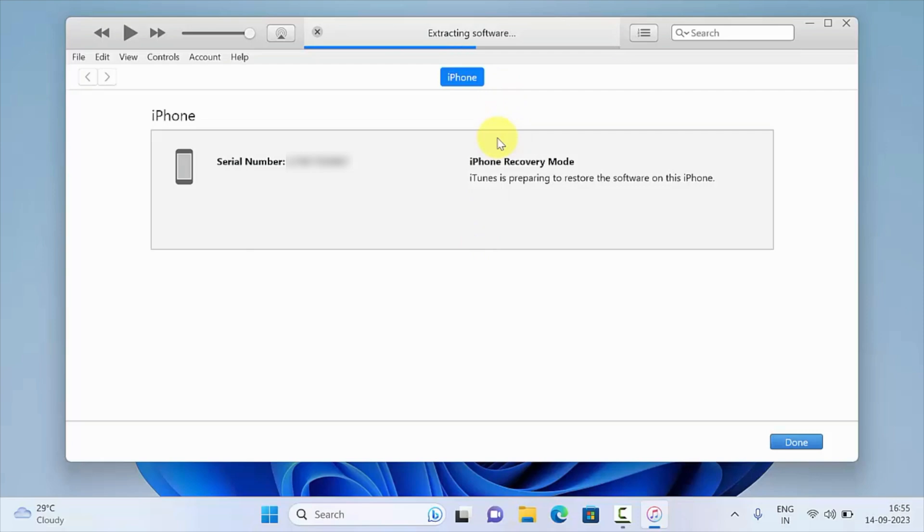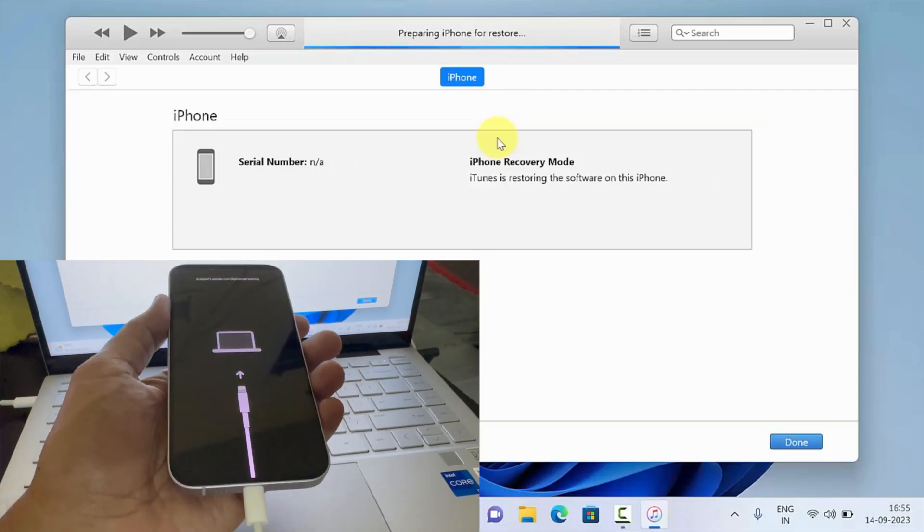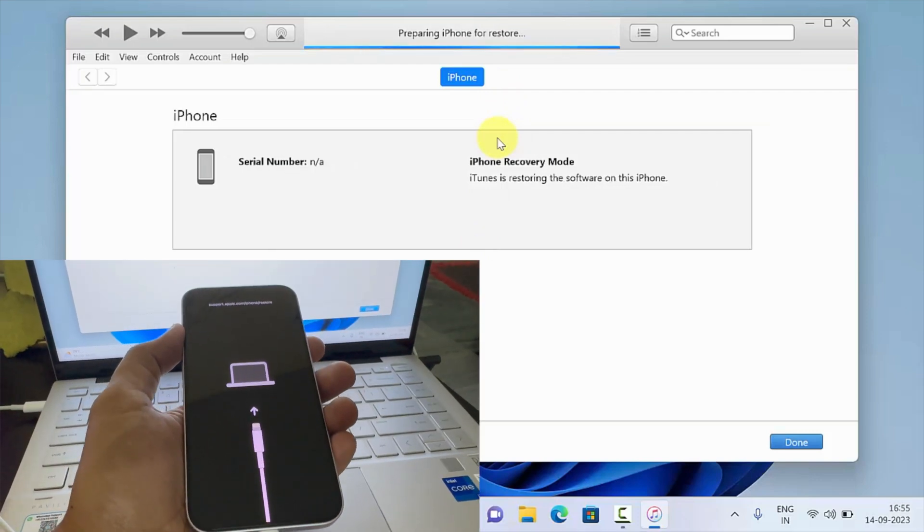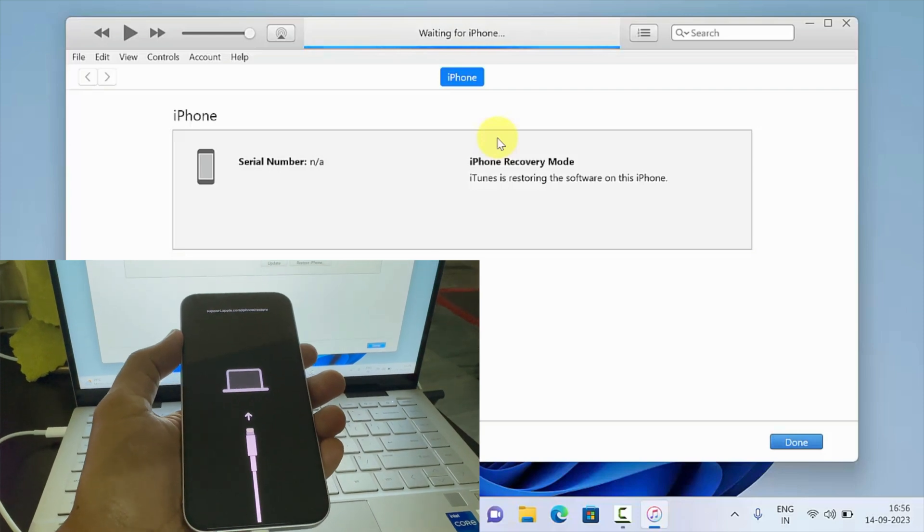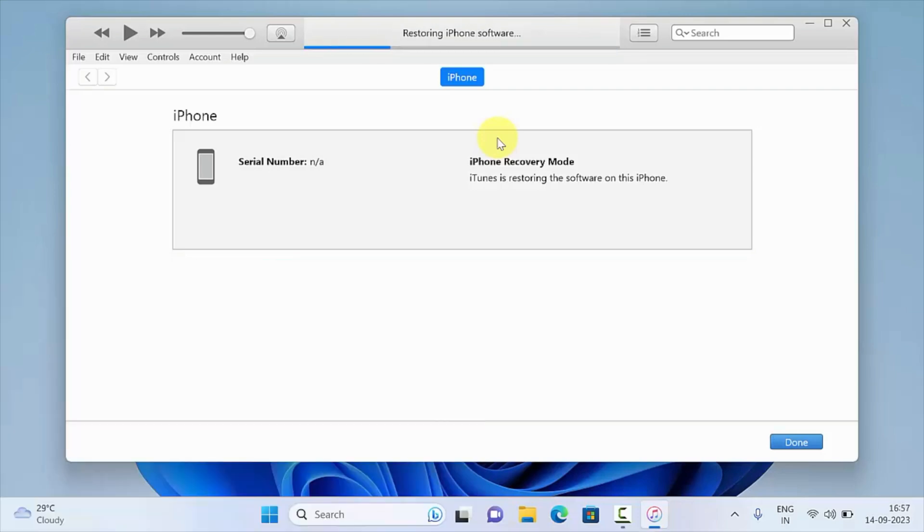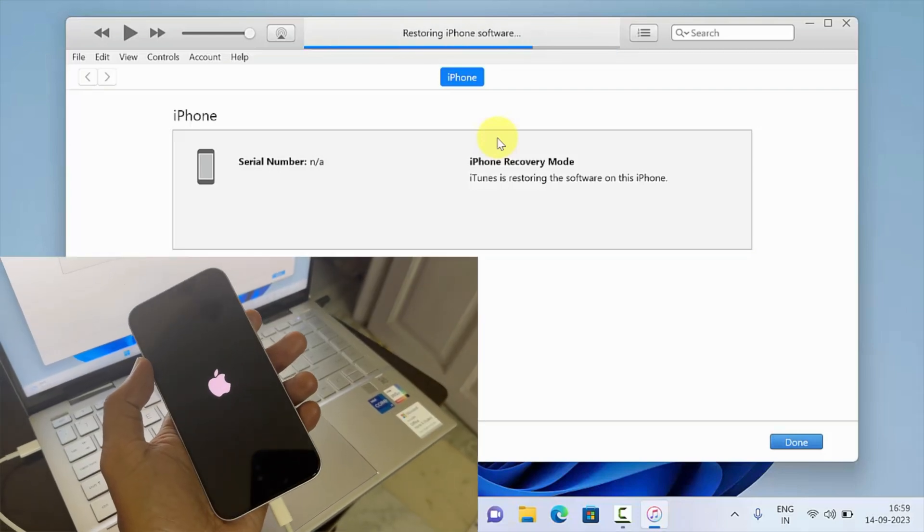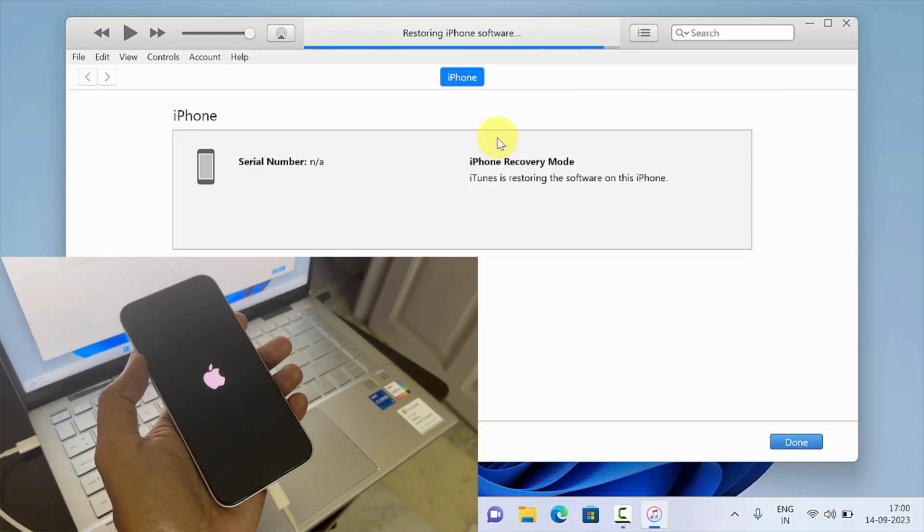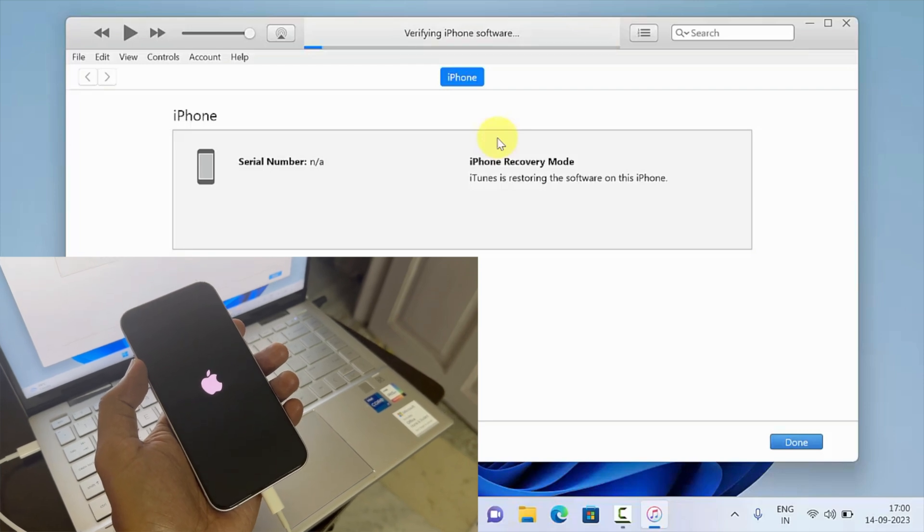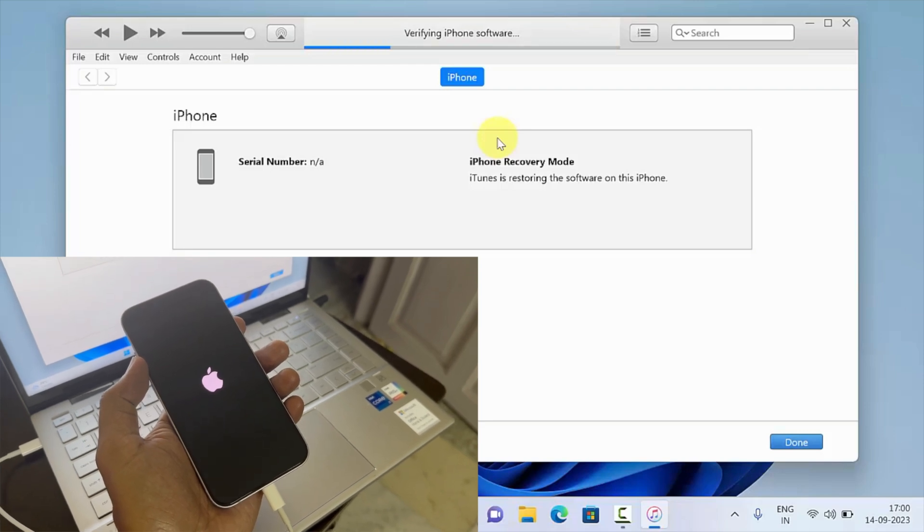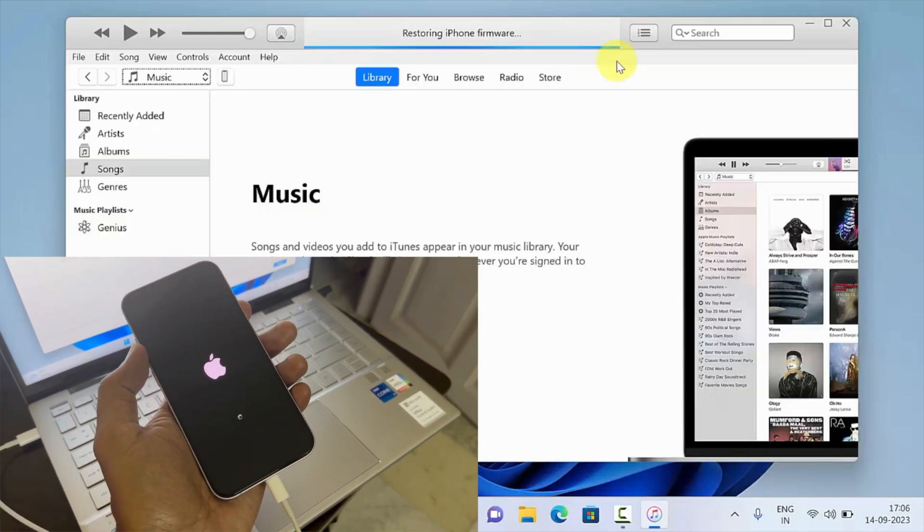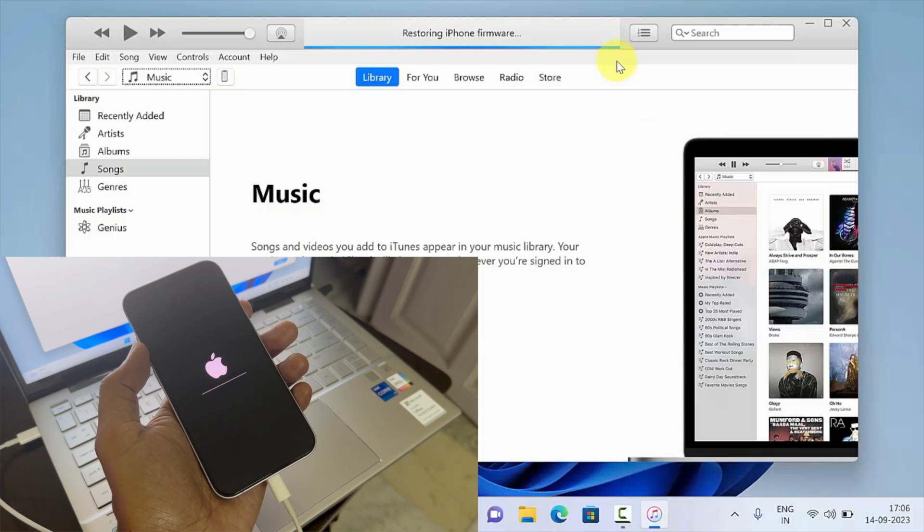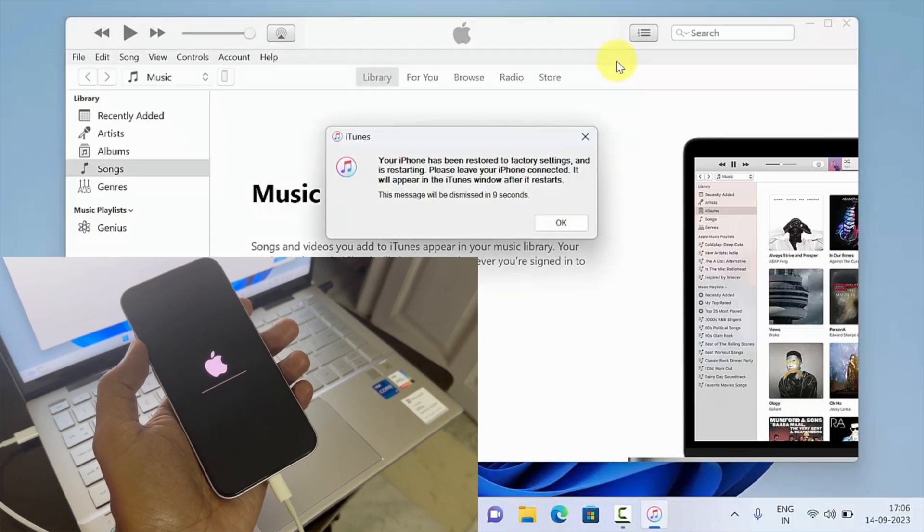It will take some time extracting the software, then it will start preparing your iPhone for restore. You'll see restoring iPhone software, and after the restore it will start verifying your iPhone restore. Your iPhone has been restored to factory settings.